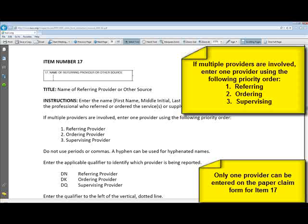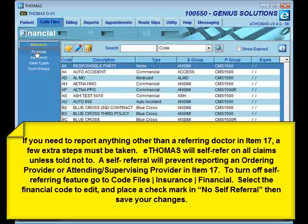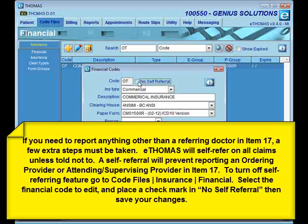If you need to report anything other than a referring doctor in Item 17, a few extra steps must be taken. eThomas will self-refer on all claims unless told not to. A self-referral will prevent reporting of an ordering or attending supervising provider in Item 17. To turn off self-referring, go to your code files, then insurance, then financial. For any financial code you want to turn the self-referring feature off, open that financial code and place a check mark in the no self-referral option, then save your changes.